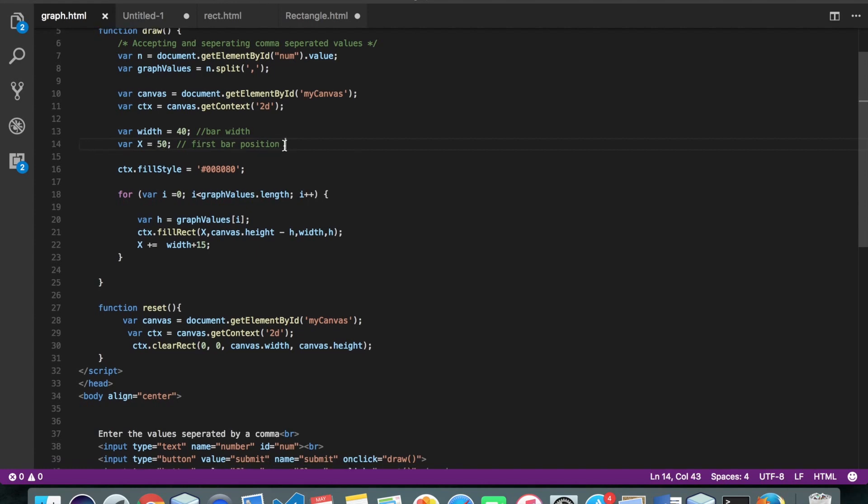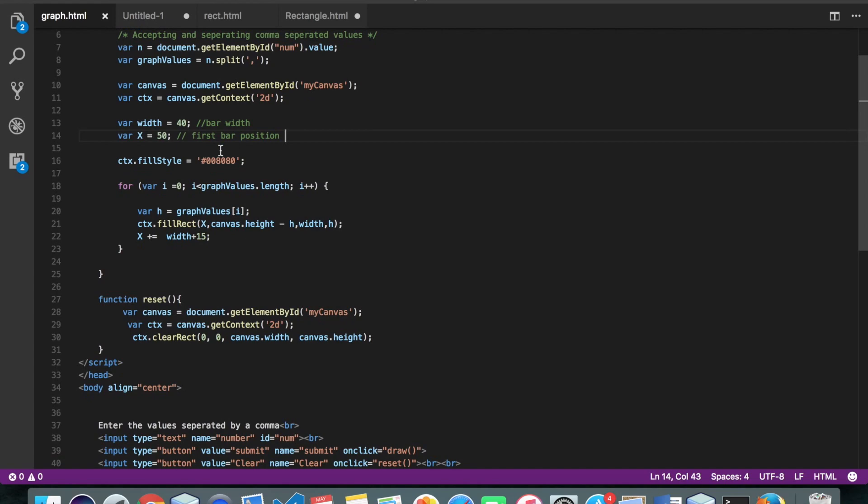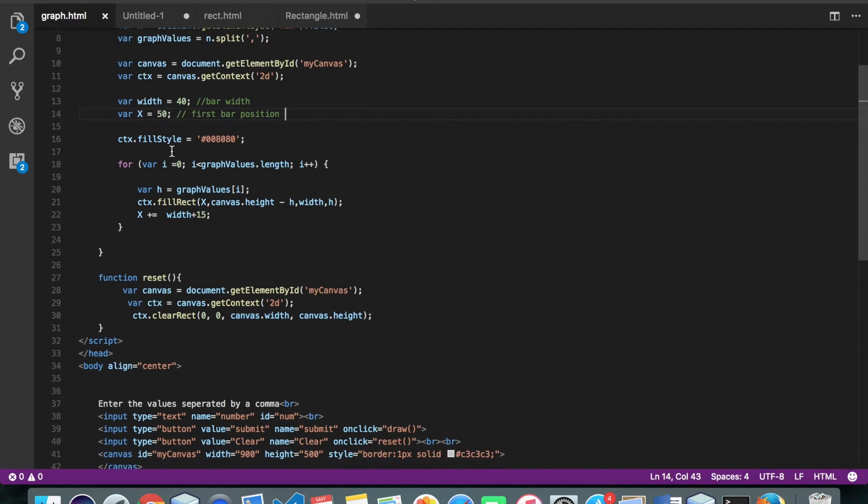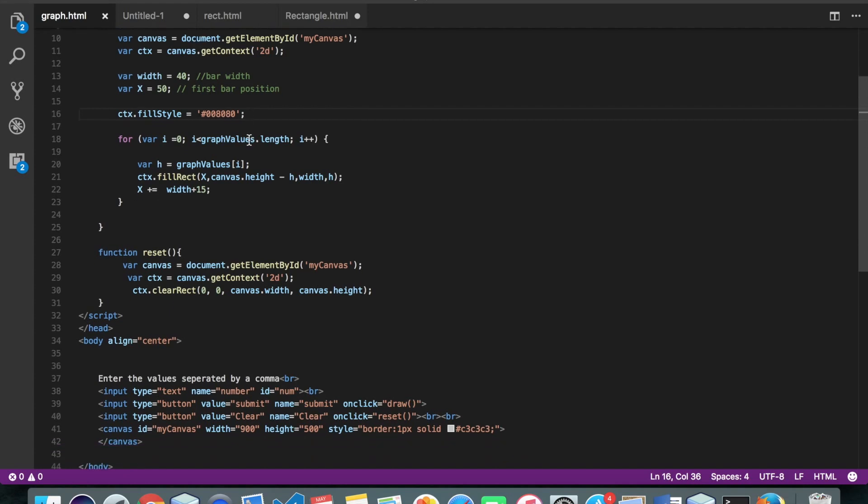So the idea is we're going to draw our first bar on 50th x coordinate. And then we're going to move that x coordinate to 50 plus some gap whatever you want 10, 15, 20. Alright, and we are specifying some color to our bars.